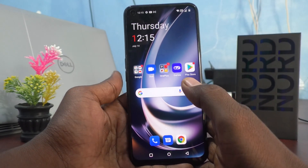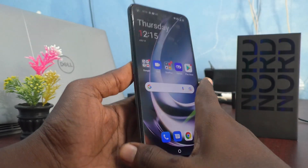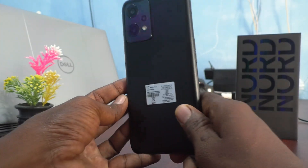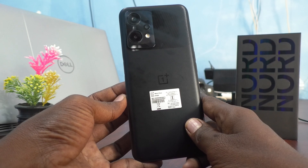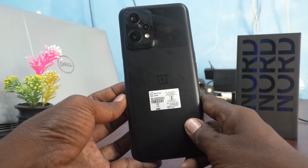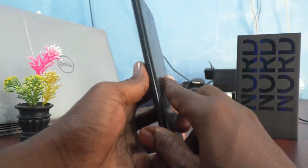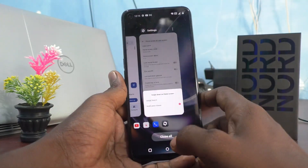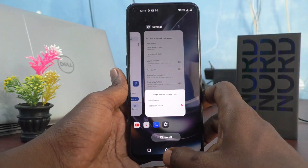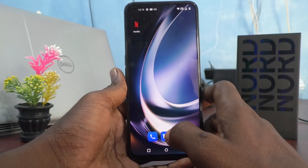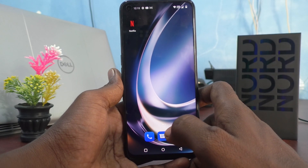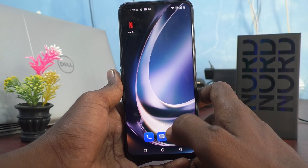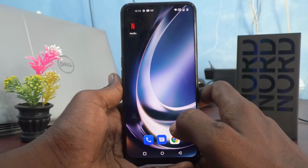Hi friends, this is Five Minutes to Get Up channel. Here is the OnePlus Nord C2 Lite 5G smartphone. In this video, you will learn how you can set double tap to lock your screen on the OnePlus Nord C2 Lite 5G.